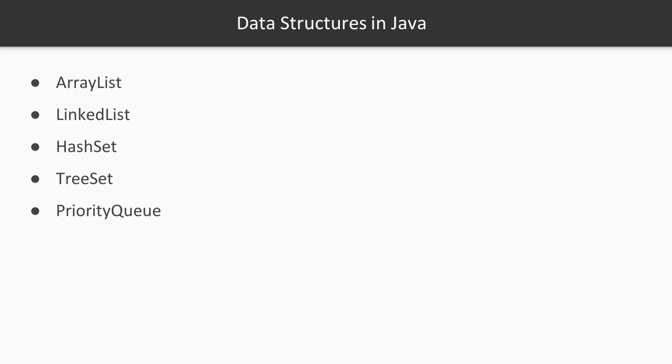Data structures. There are lots of data structures already available in Java, in the Java Collections package for you to use, but here we're just going to cover a few.